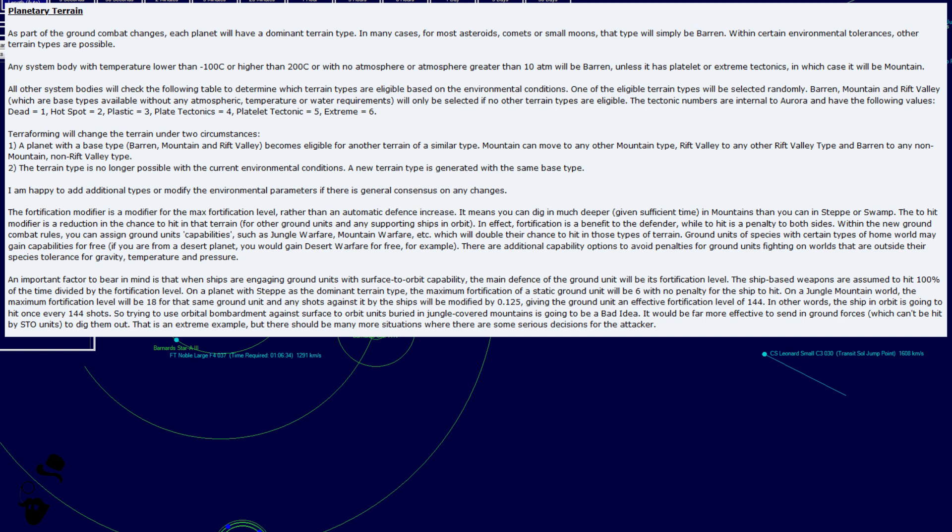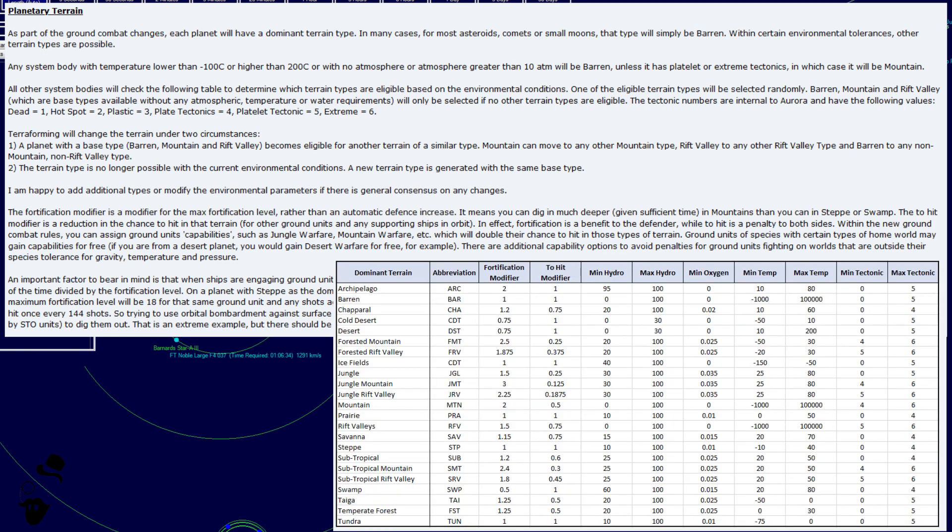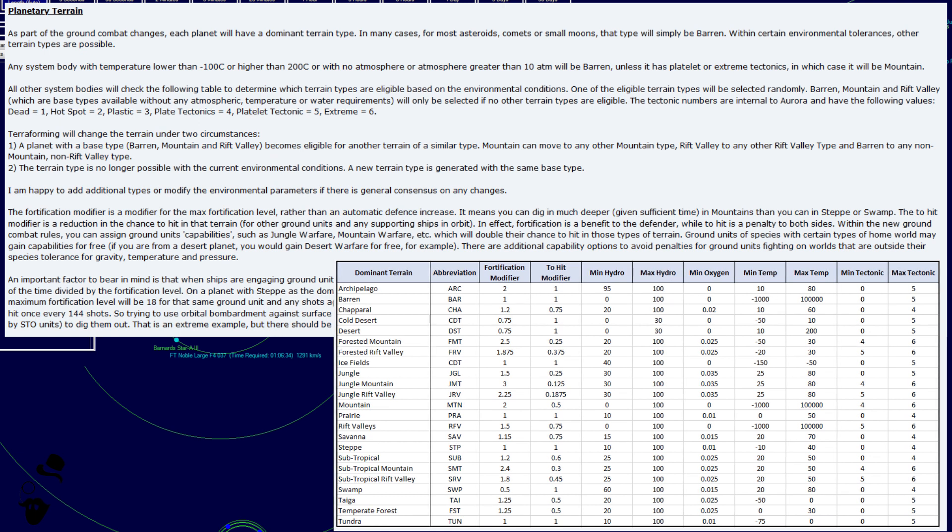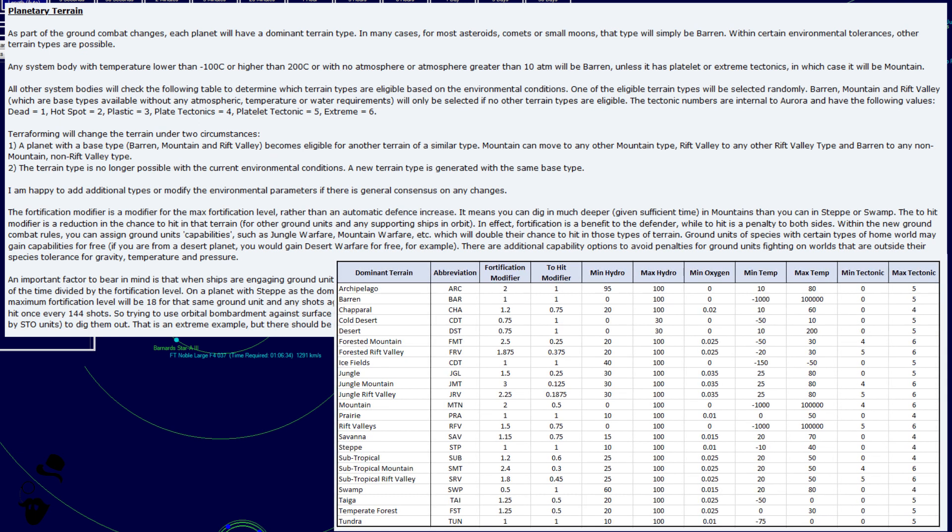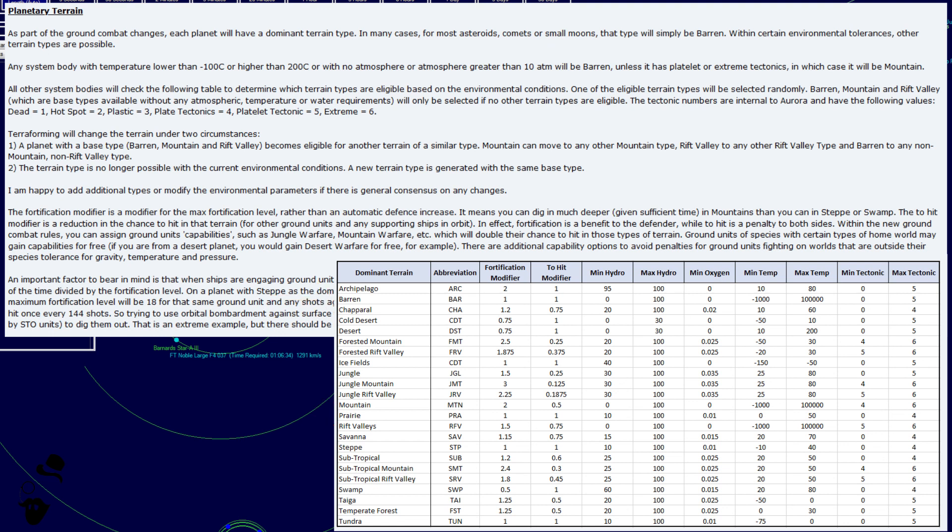All other system bodies will check the following table to determine which terrain types are eligible based on the environmental conditions. One of the eligible terrain types will be selected randomly. Barren, mountain, and rift valley, which are base types available without any atmospheric temperature or water requirements, will only be selected if no other terrain types are eligible. The tectonic numbers are internal to aurora and have the following values. Number one, dead. Number two, hotspot. Number three, plastic. Number four, place tectonics. Number five, platelet tectonics. And number six, extreme.